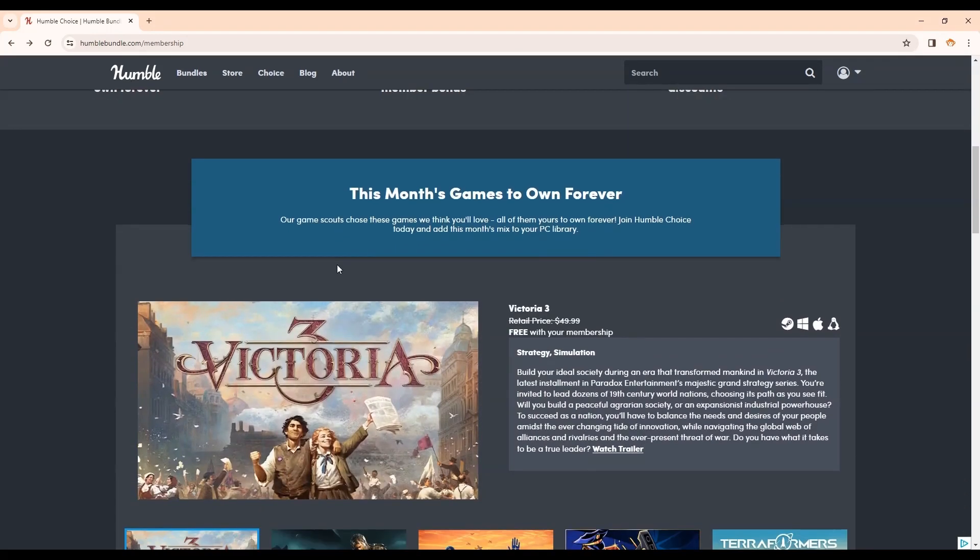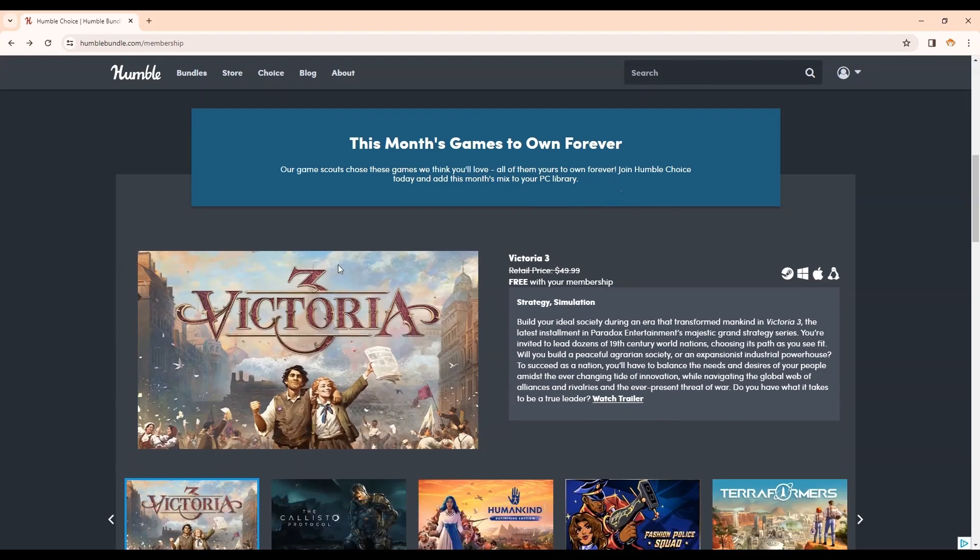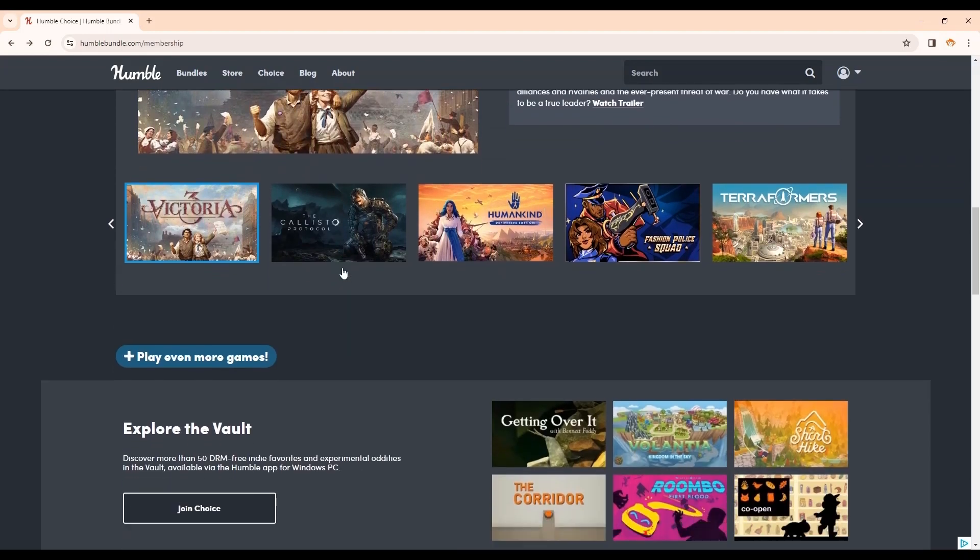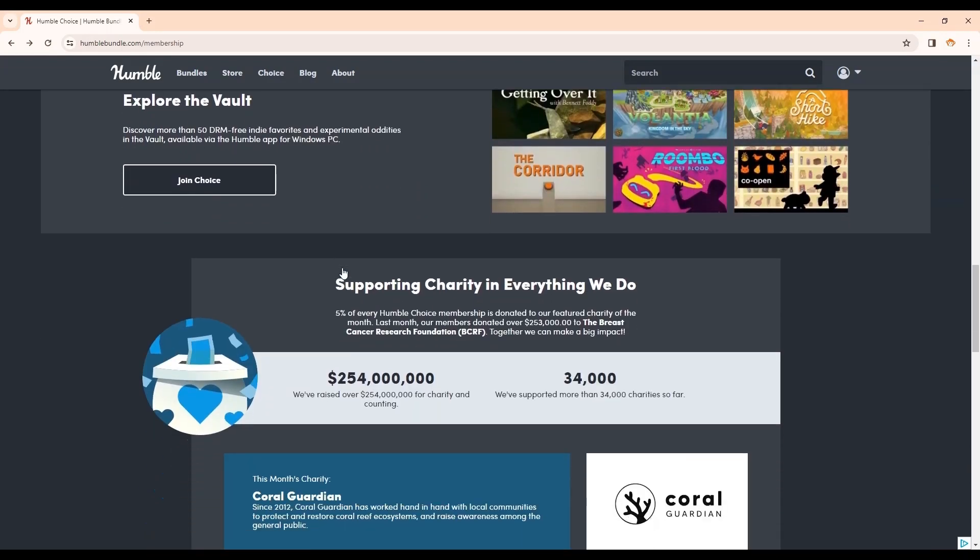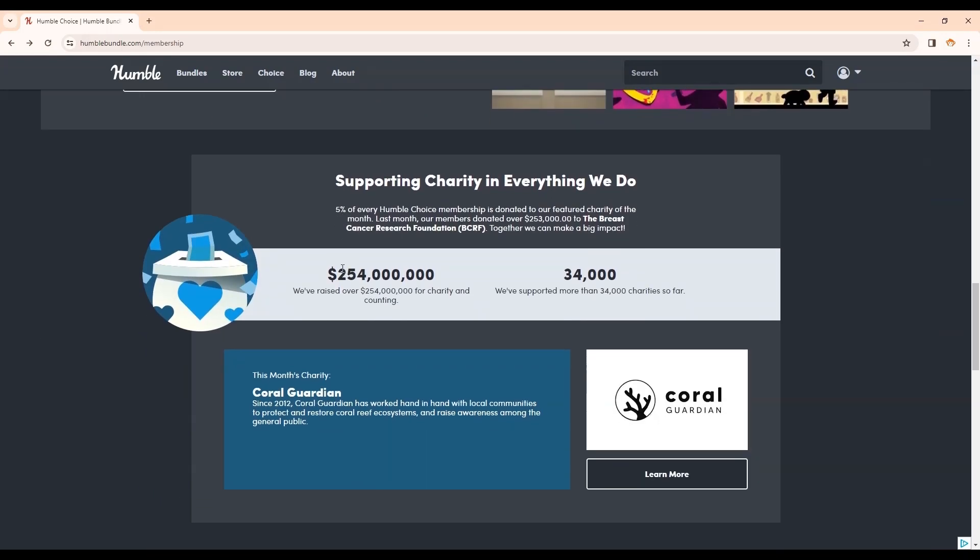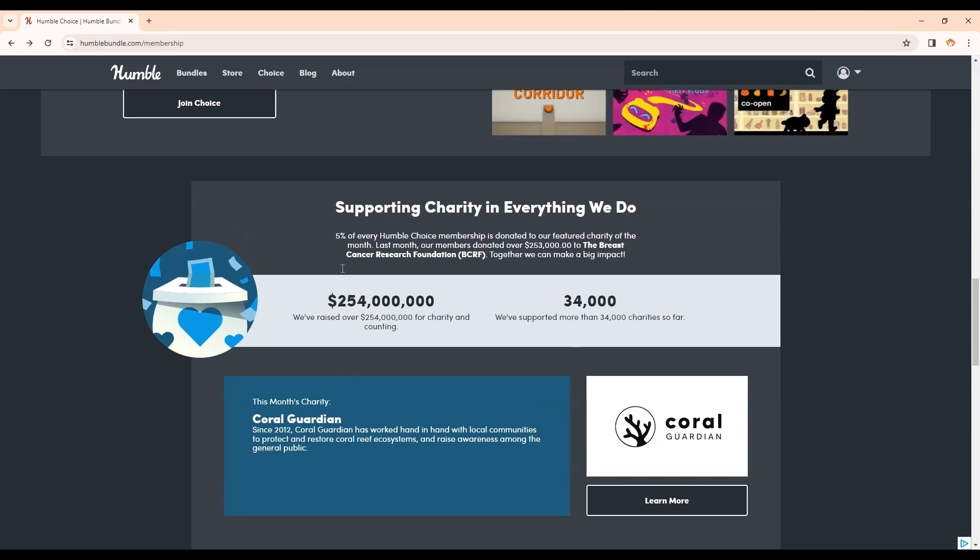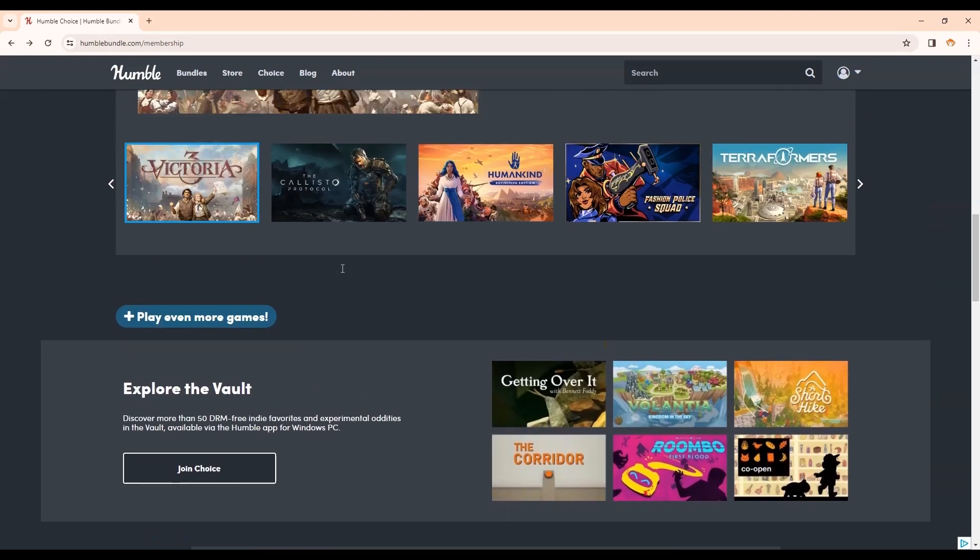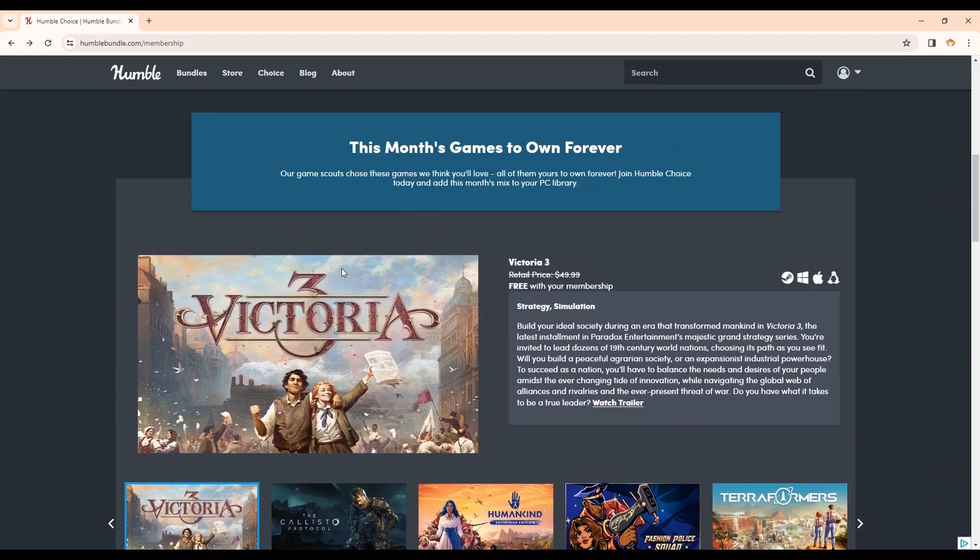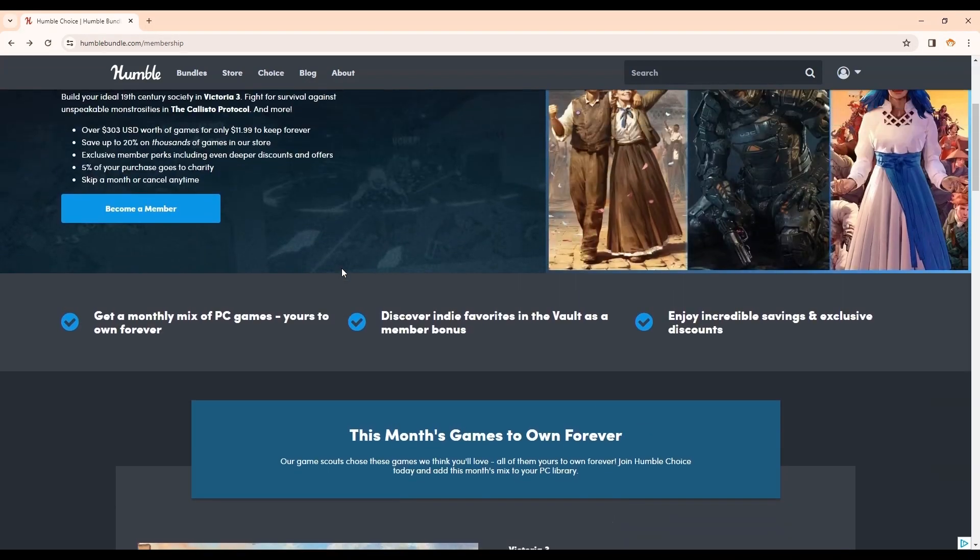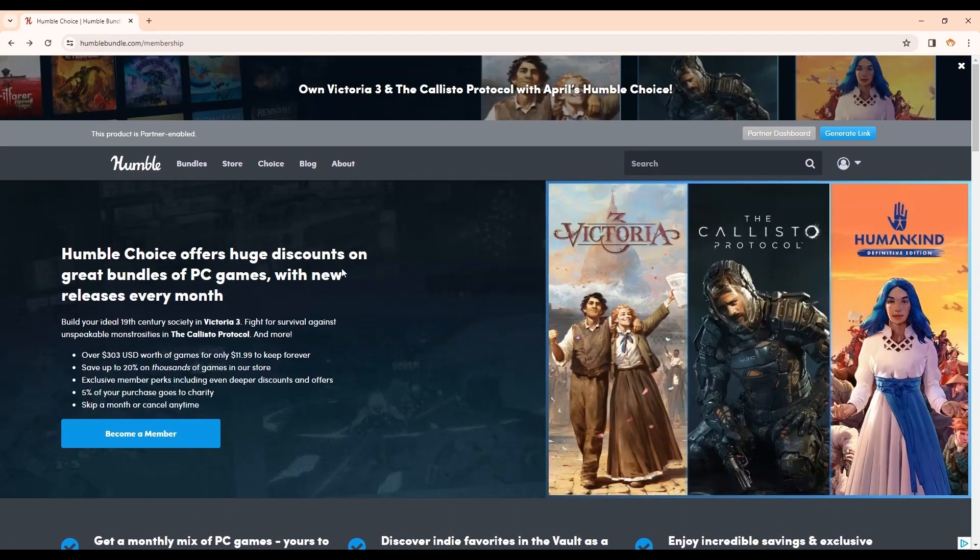And you can also feel good about your purchases because Humble has donated a ton of money to charity. And every time you pay your Humble Choice membership, every time you use my link, charity gets more. So it's a great website, great place to get games. Check it out with the link above. I'll also have the link below in my description.